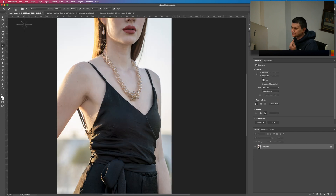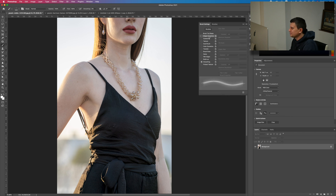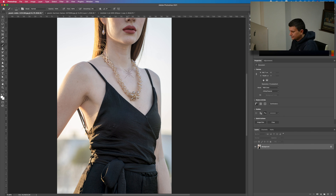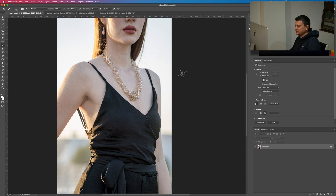Now for the other image. If you want to add multiple sparkles with varied angles, open up the Brush Settings and go to Shape Dynamics. From here you can adjust the Angle Jitter. When you increase the percentage, every time you click, Photoshop automatically rotates the sparkle. You can add as many sparkles as you want.